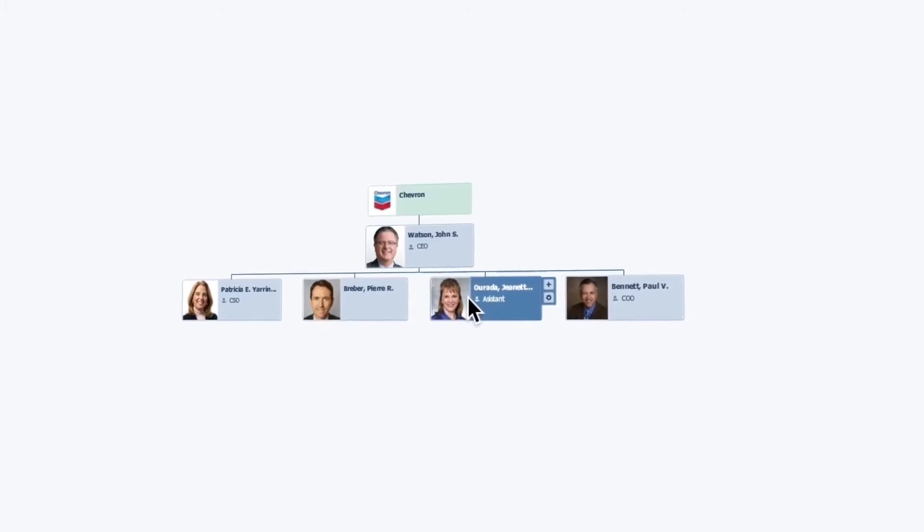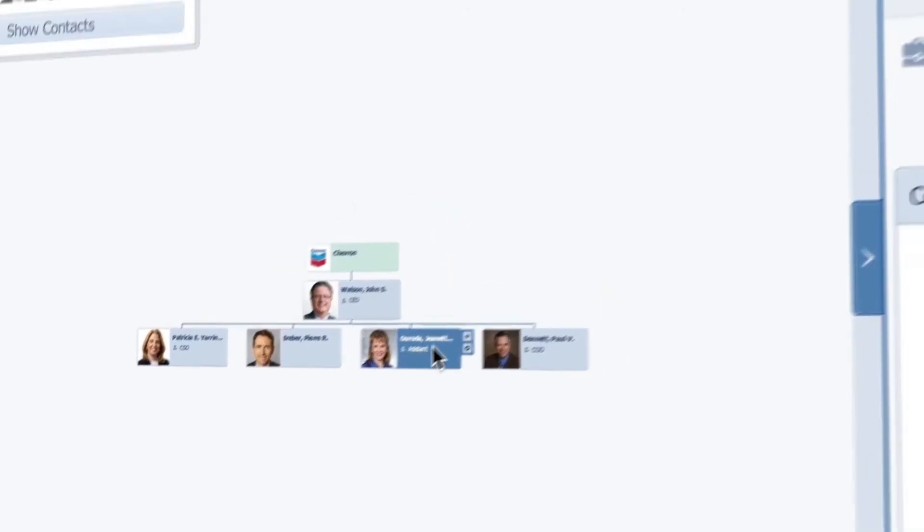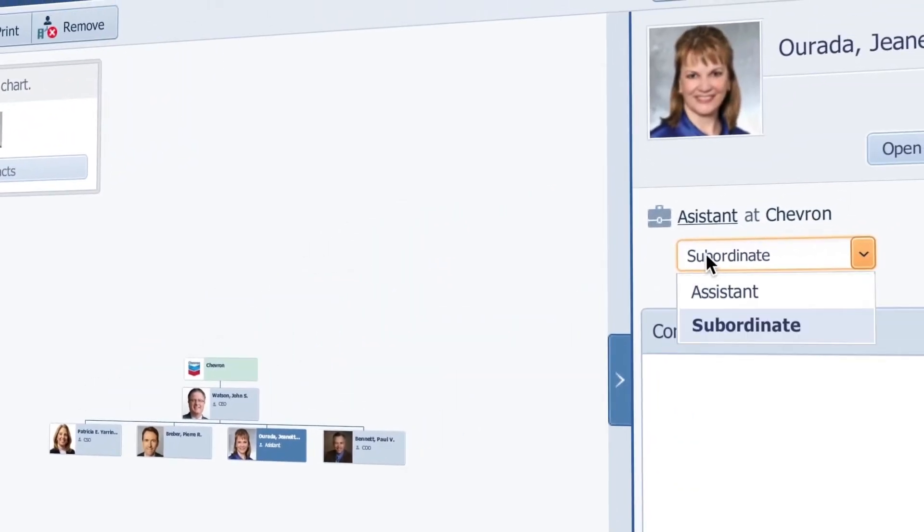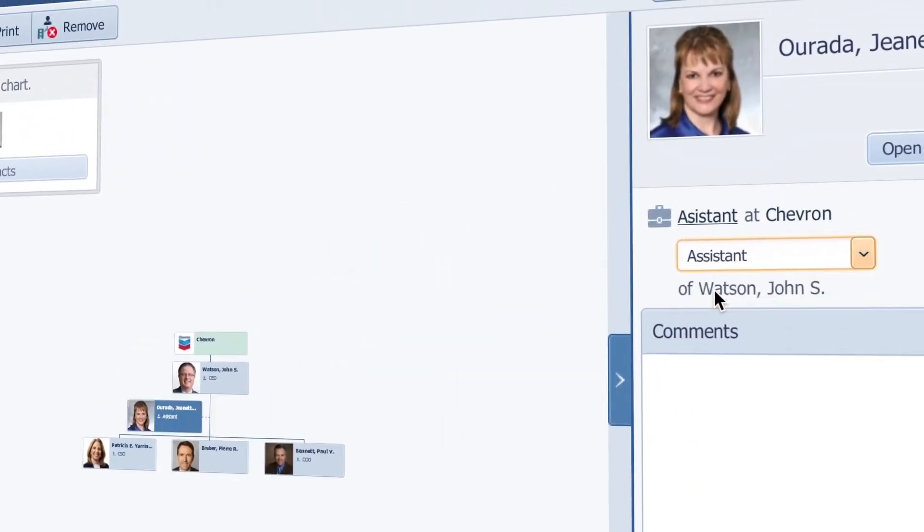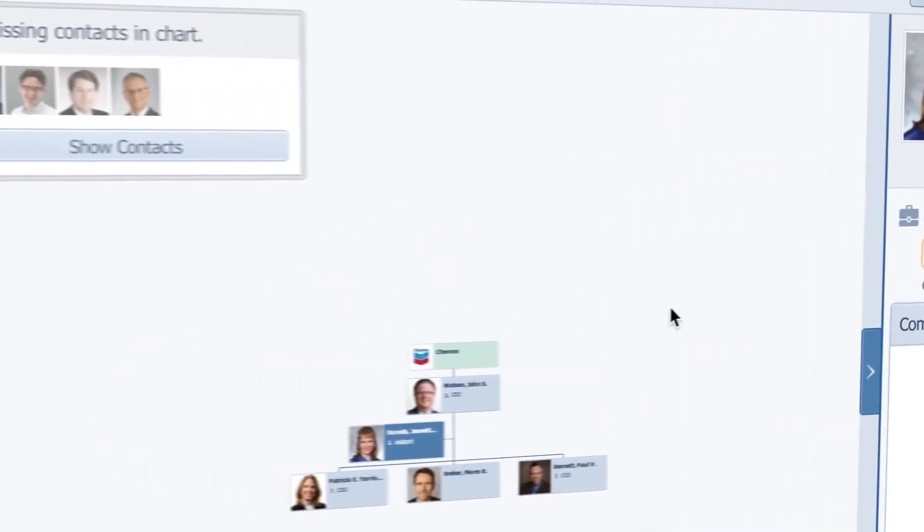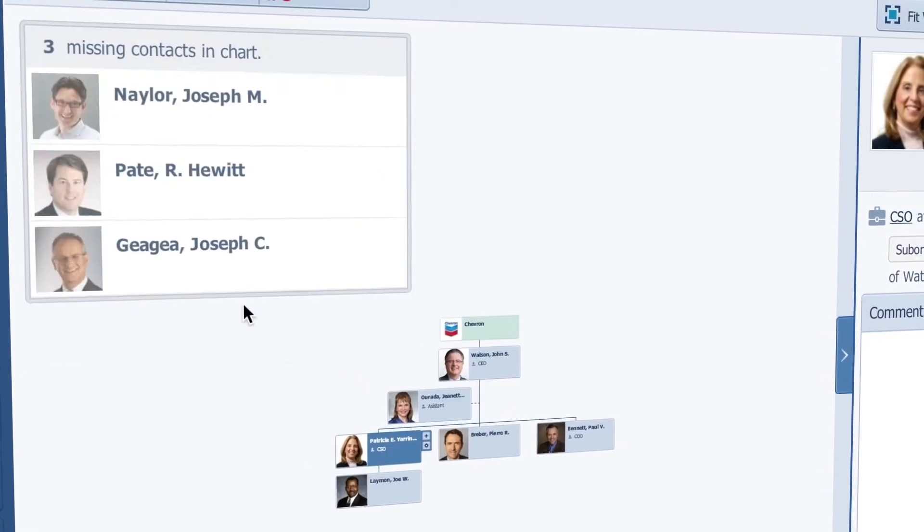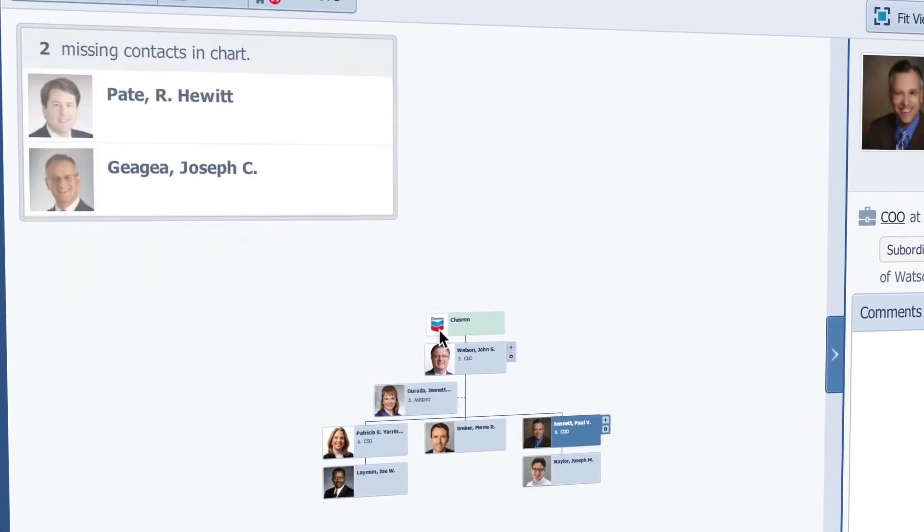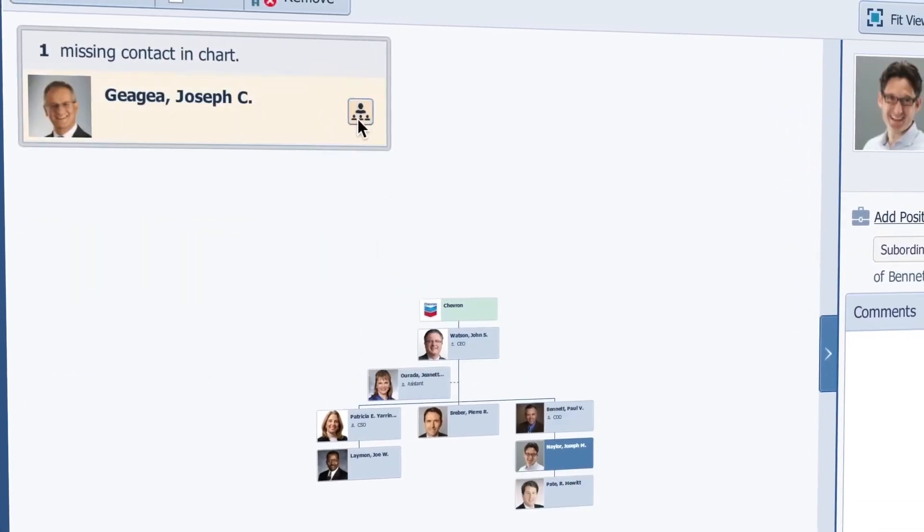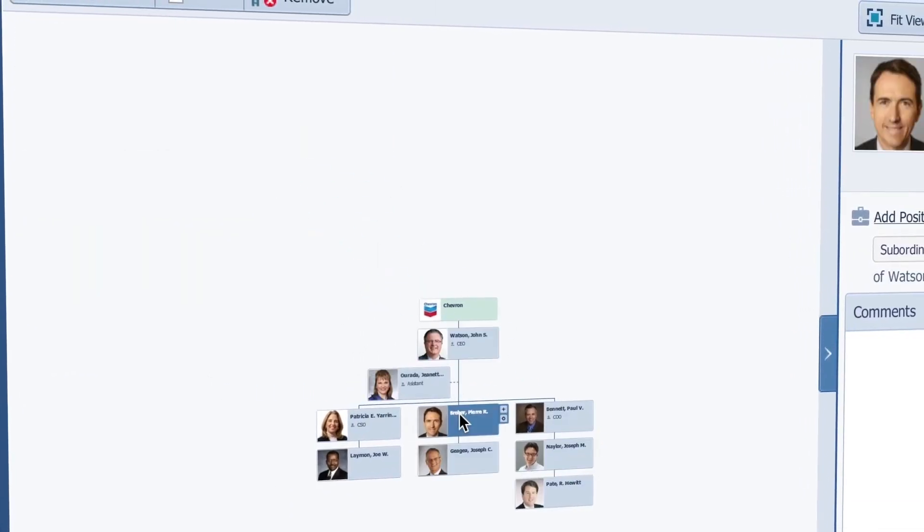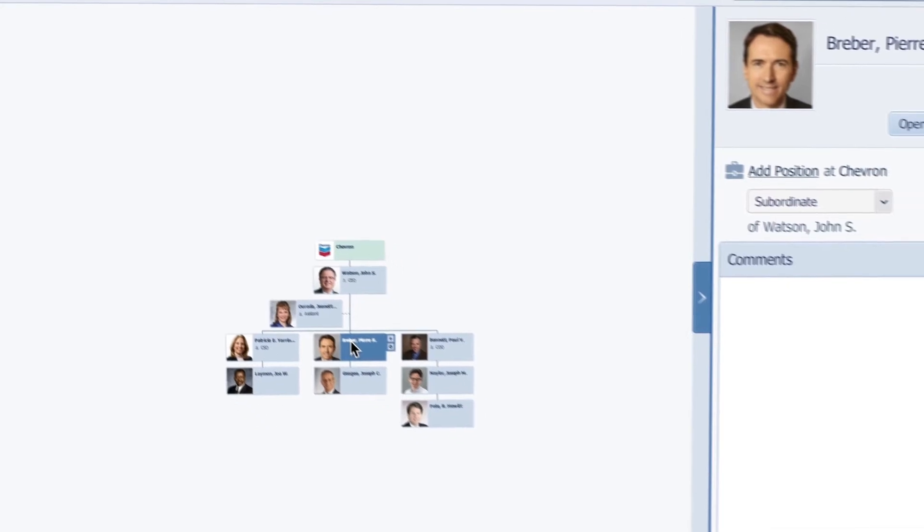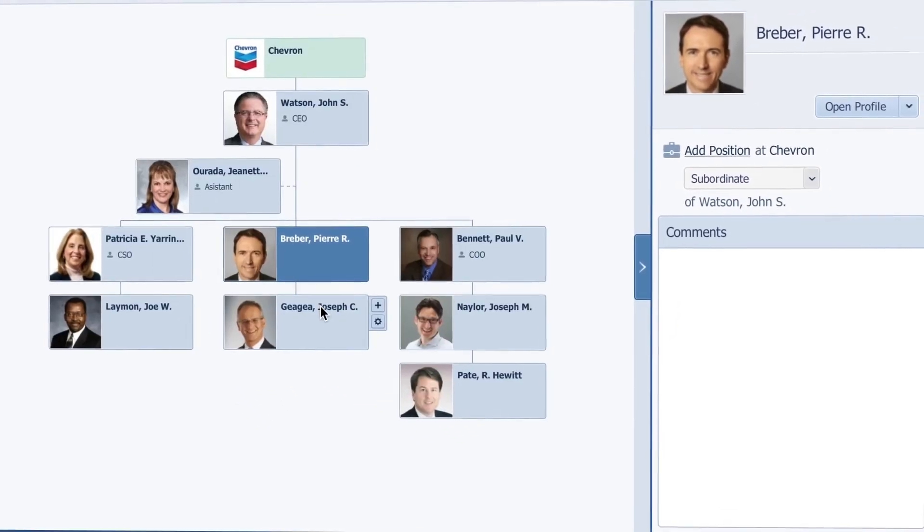This woman here is not a subordinate, but actually she's the executive assistant to the CEO. So I'll add the rest of the employees to the structure. And now when I'm finished, it looks like this.